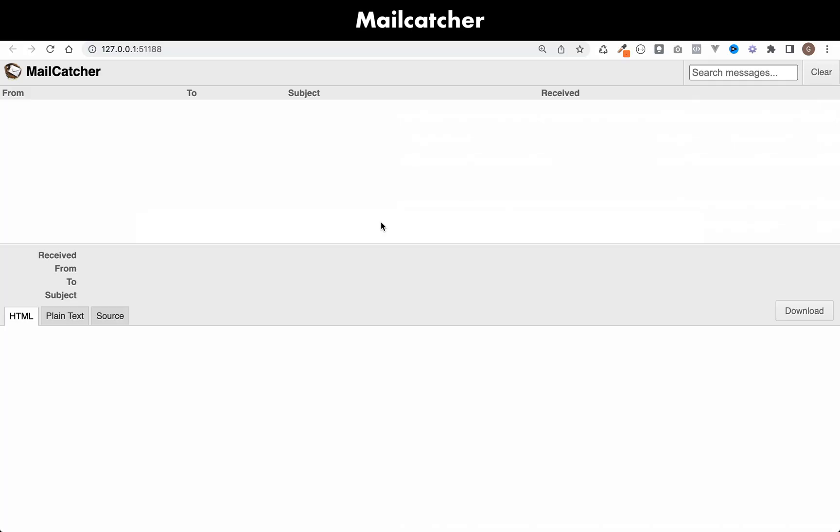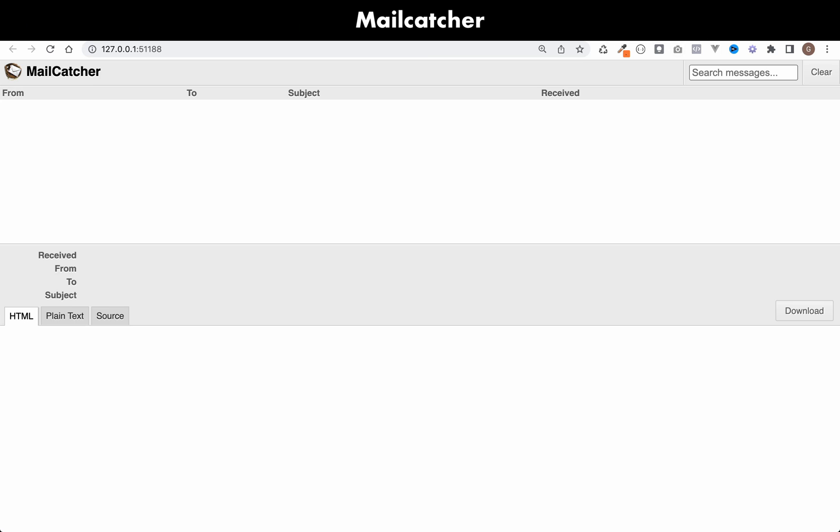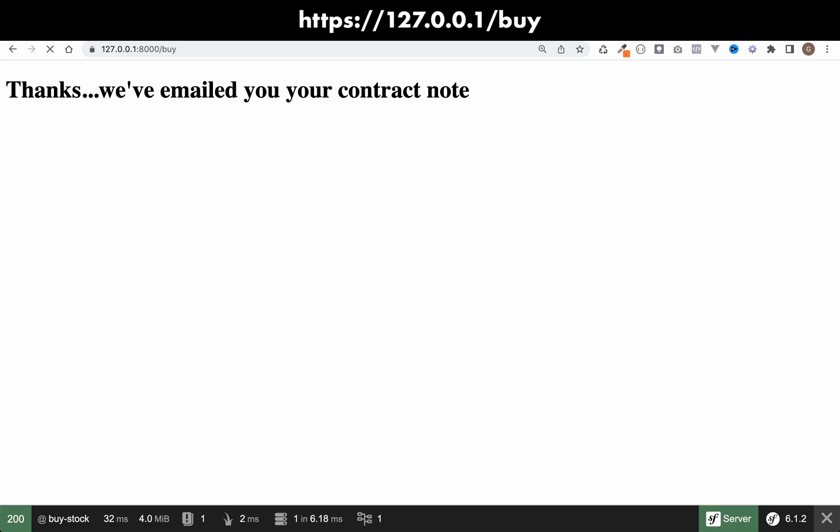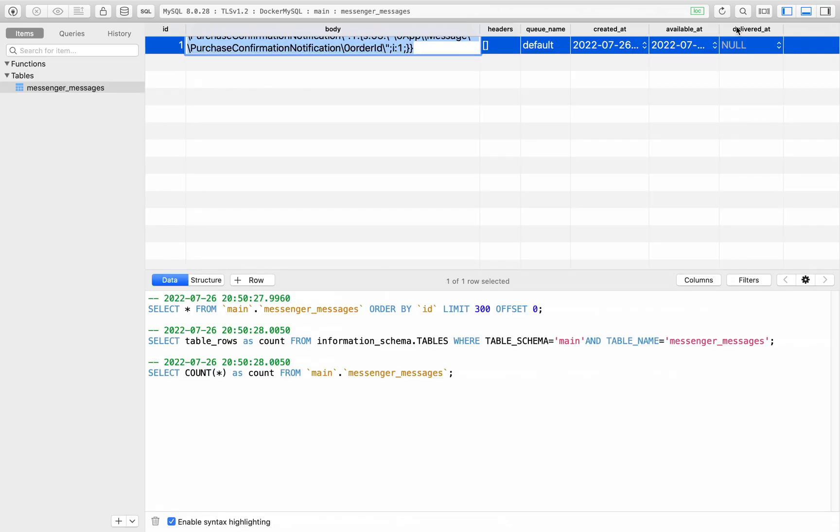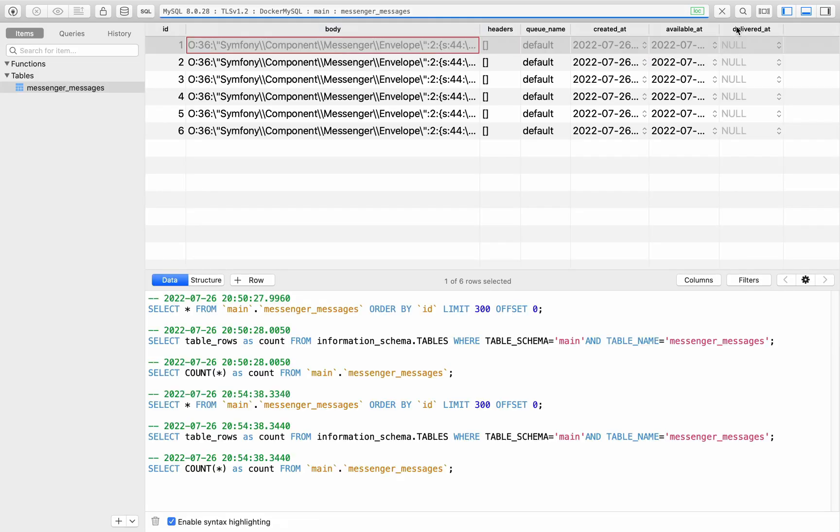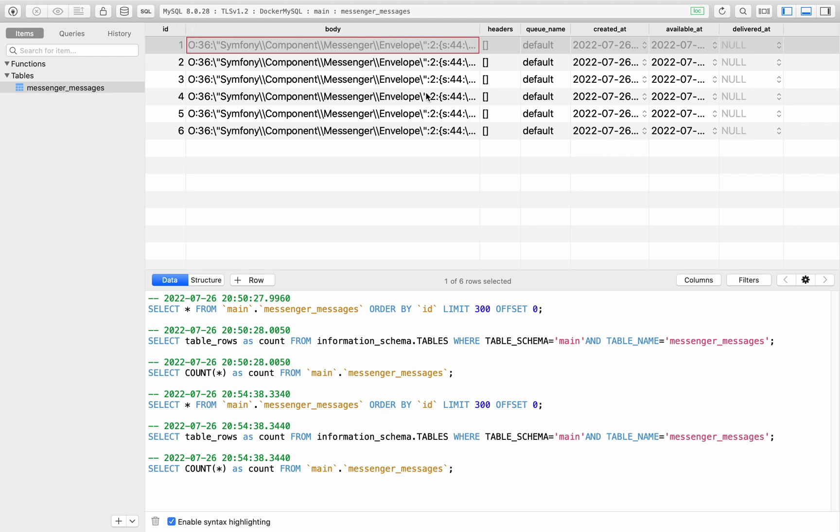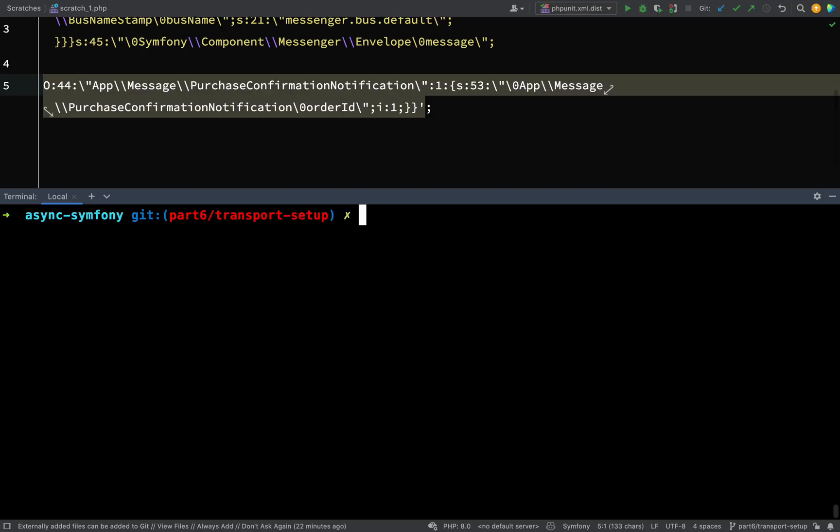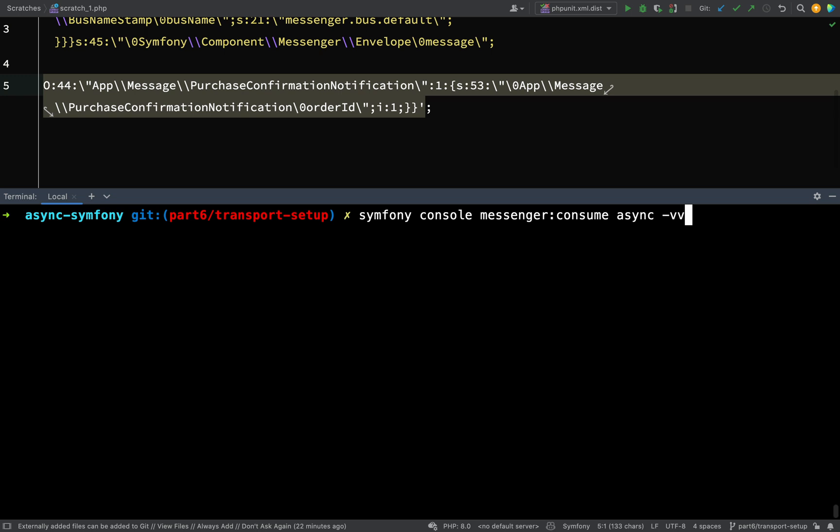Because at the moment, if I go back and I just keep refreshing this. So I'll do this a few times. And if I go over to the database. So here we have a bunch of unhandled messages. If we look at our mail catcher, as you can see, no emails have been sent. So what we need to do is we need to set off a worker to process those messages. So back to my terminal. And the command that I want is this.